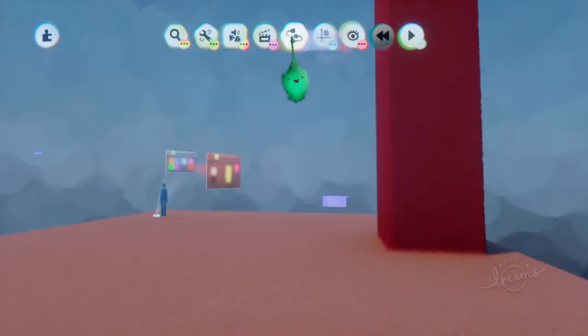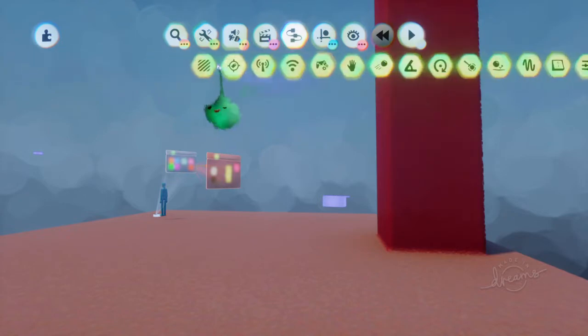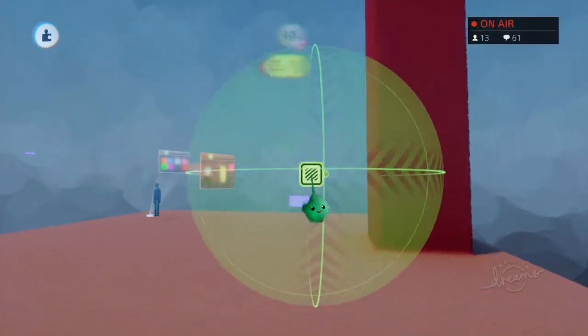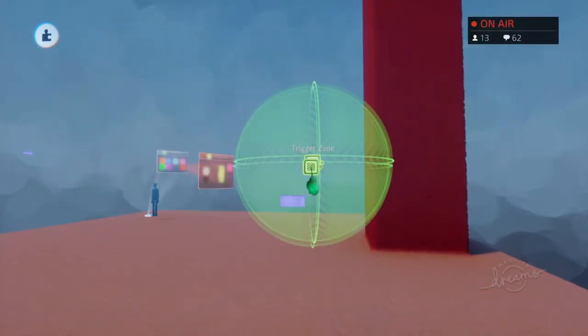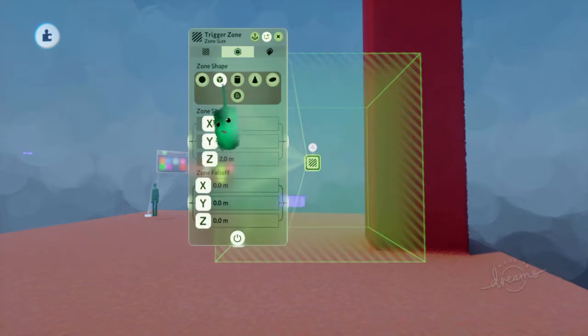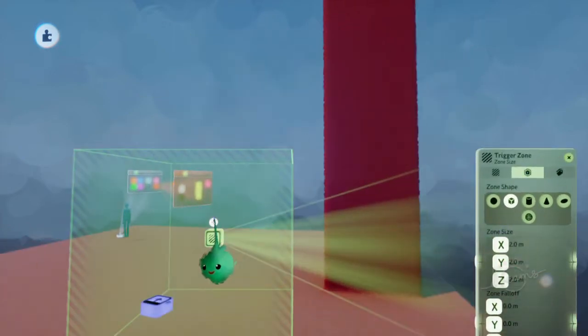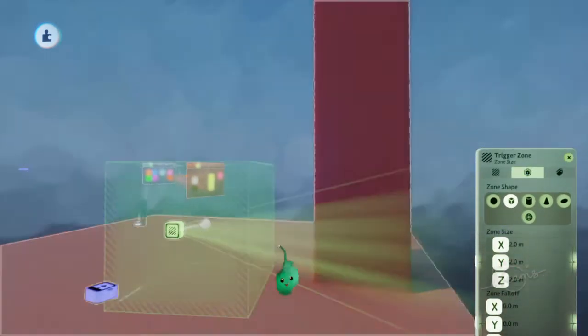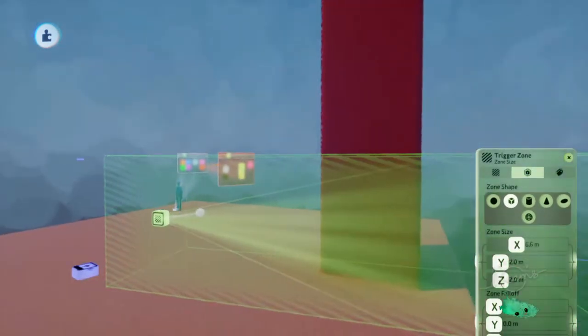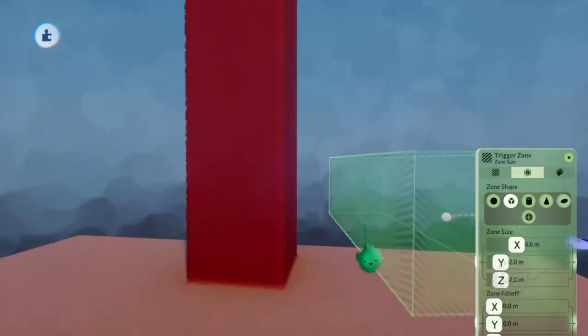If you want it to only power it at certain times, you can just power it at certain times. So if I use a trigger zone, when the puppet is in this area...